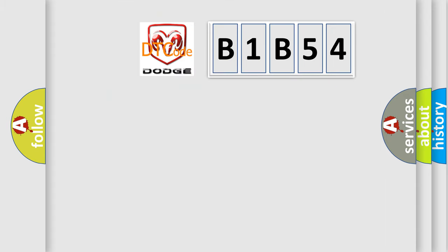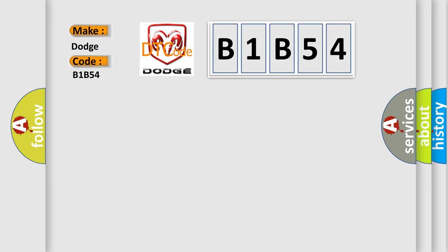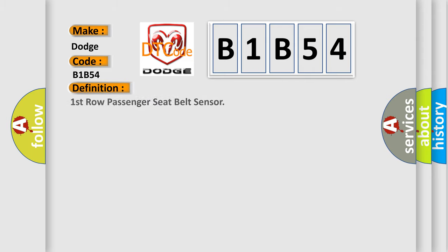So, what does the diagnostic trouble code B1B54 interpret specifically for Dodge Car Manufacturers? The basic definition is first row passenger seat belt sensor. And now this is a short description of this DTC code.